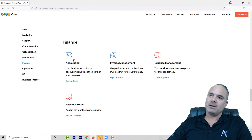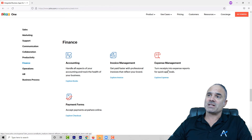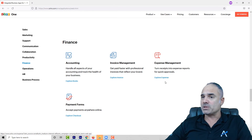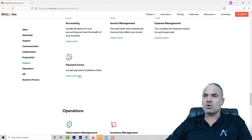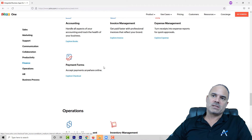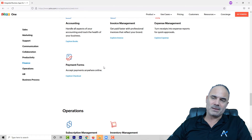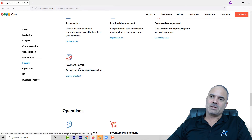Zoho Campaigns is a one — it's a great application. You can send marketing campaigns and create automations. It's very robust, especially this year they invested tons of money into the product.